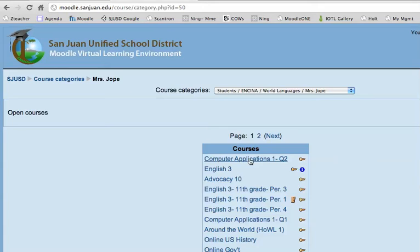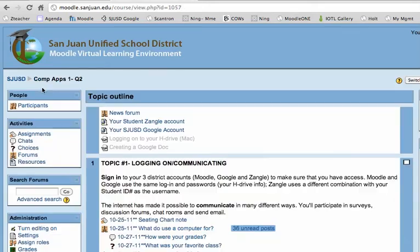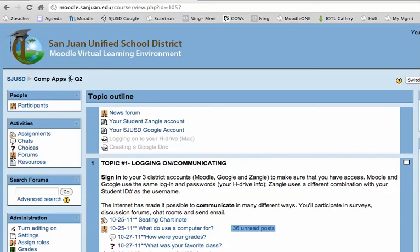It's called Enrollment Key, and your Enrollment Key is the letters C, A, and the number 1. Computer Applications 1.